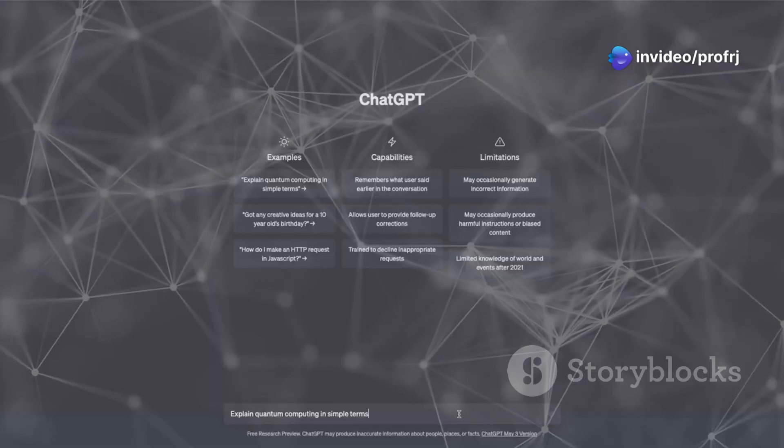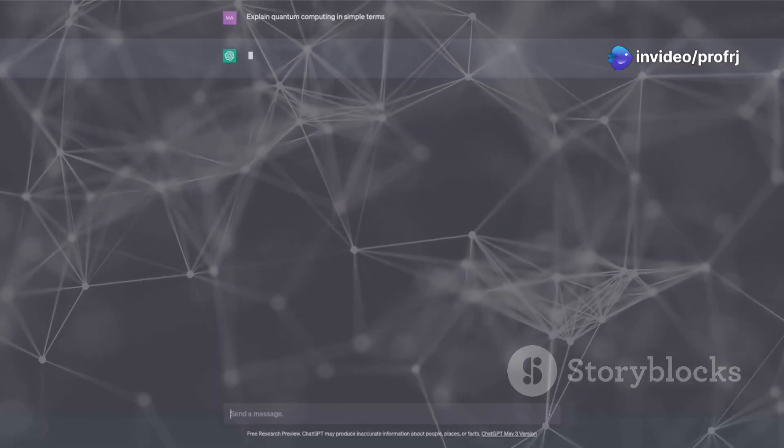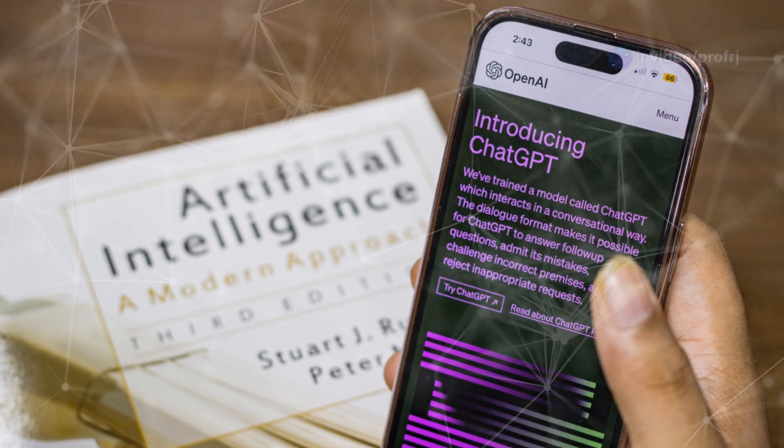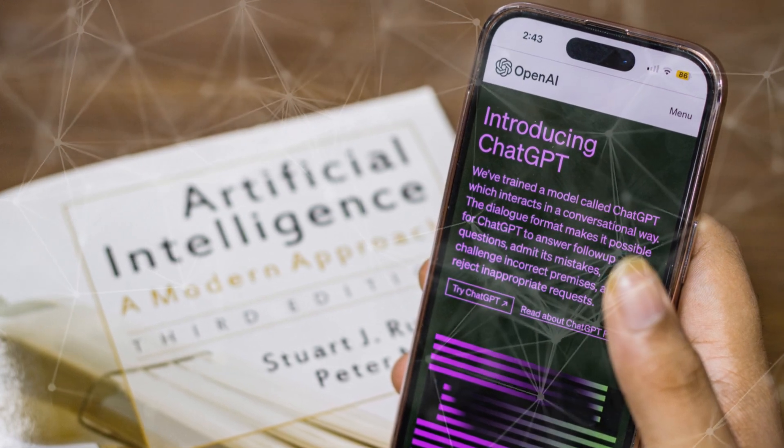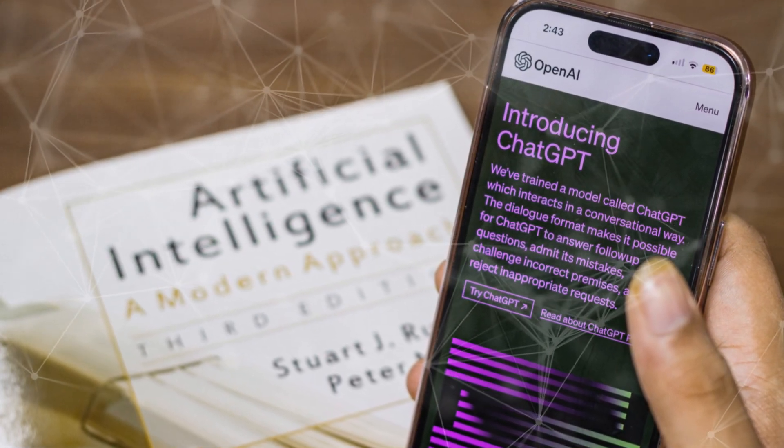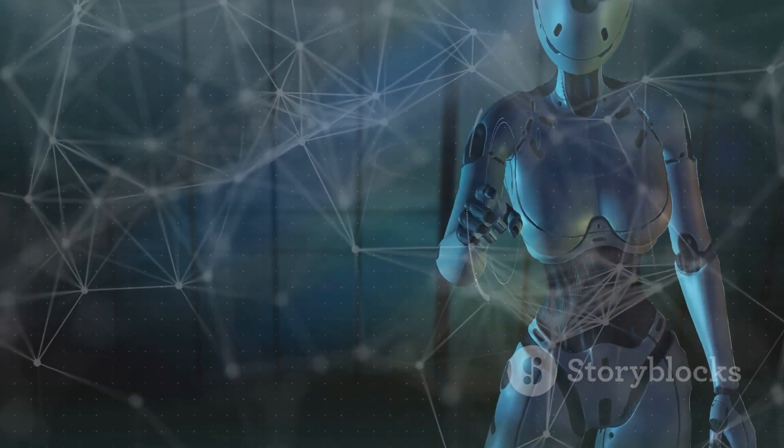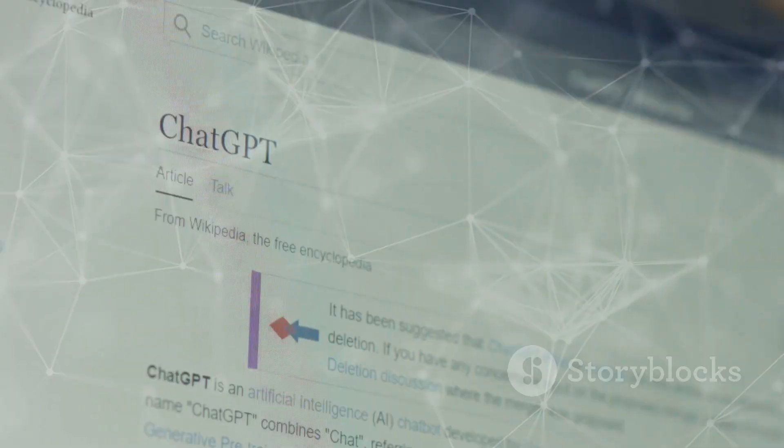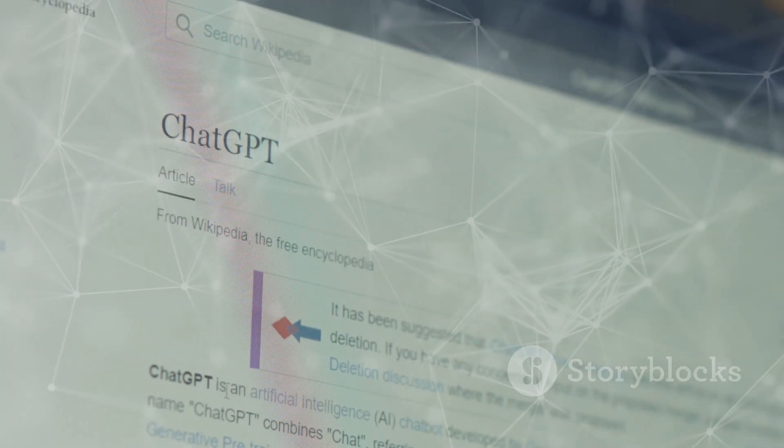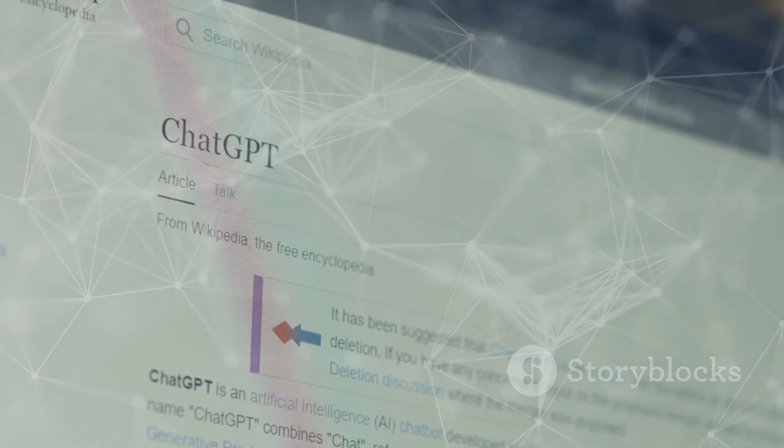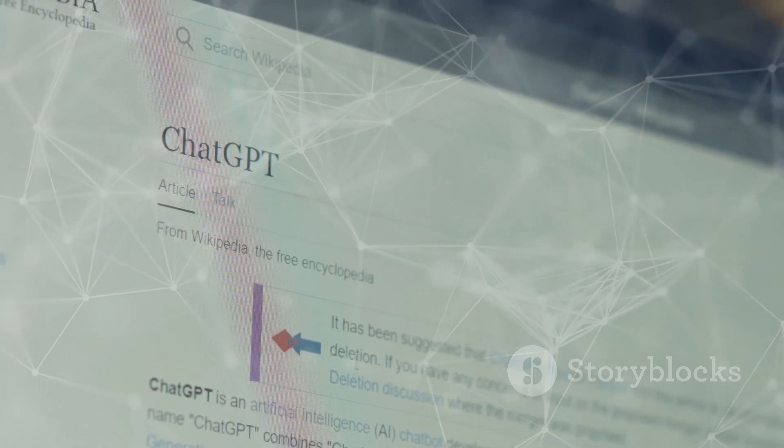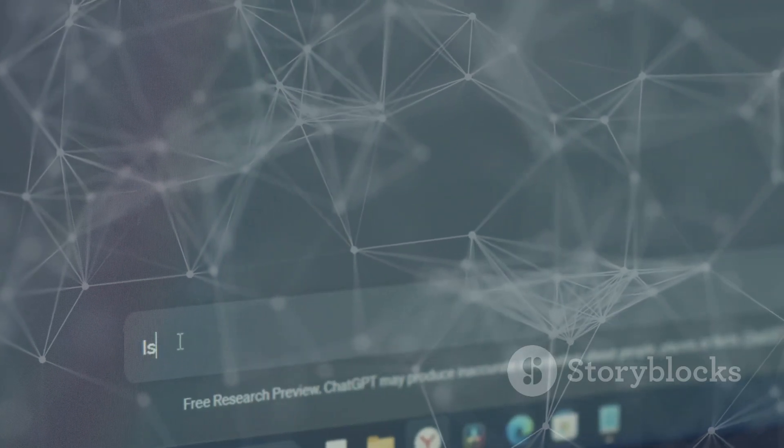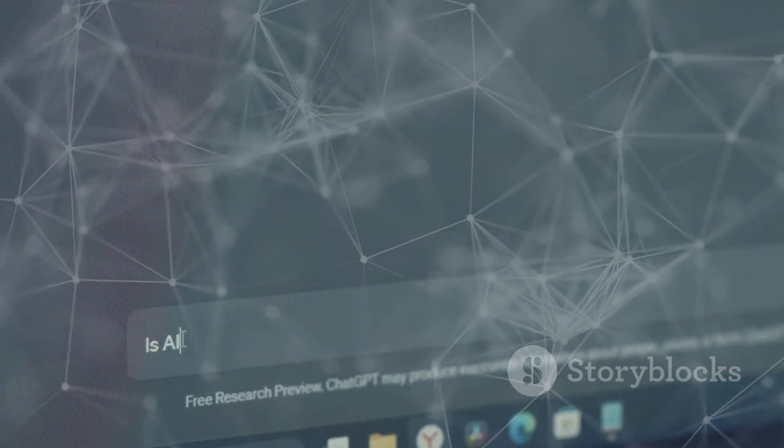OpenAI's journey from GPT-1 to ChatGPT and beyond showcases the transformative power of AI. As we venture further into the age of intelligent machines, the future holds both exciting possibilities and ethical dilemmas. It's our collective responsibility to shape this future responsibly and ethically.